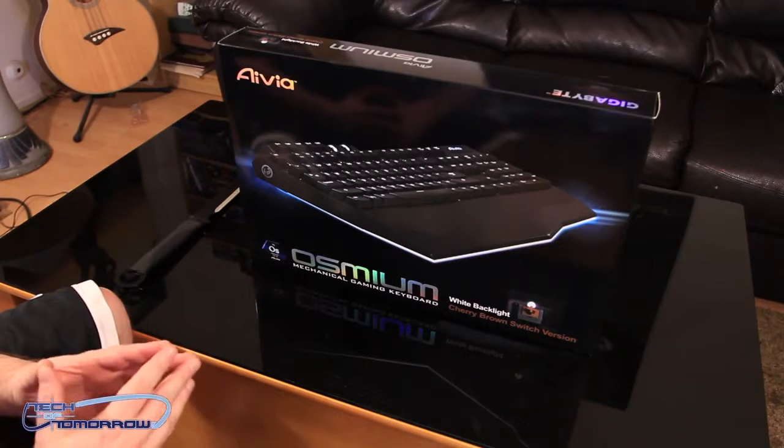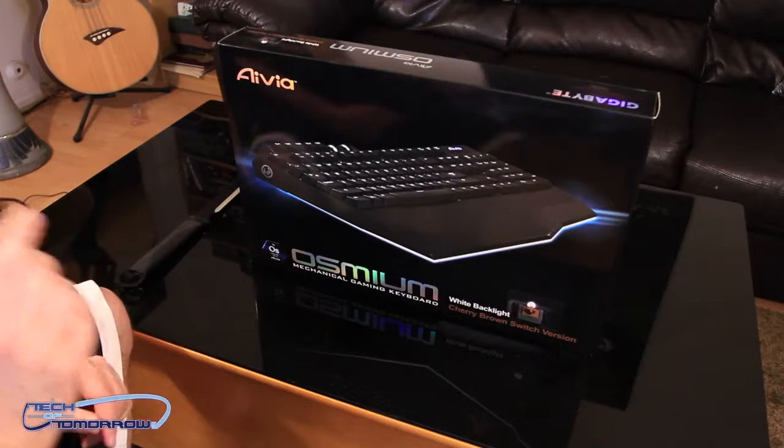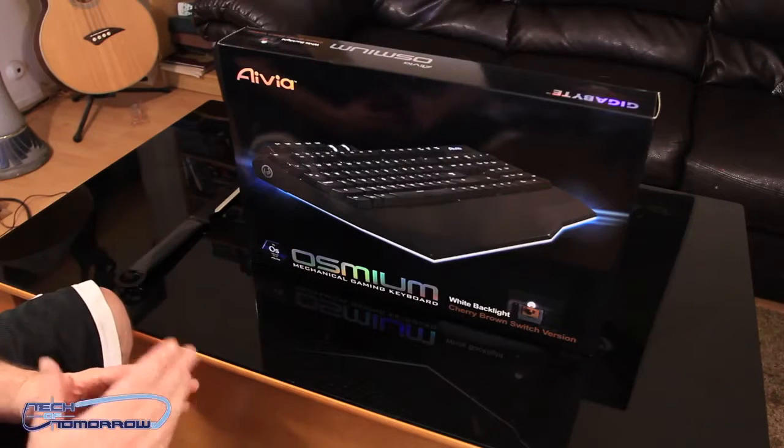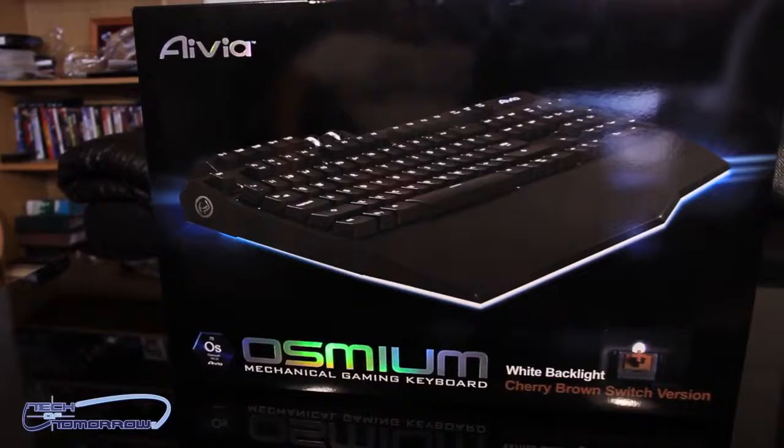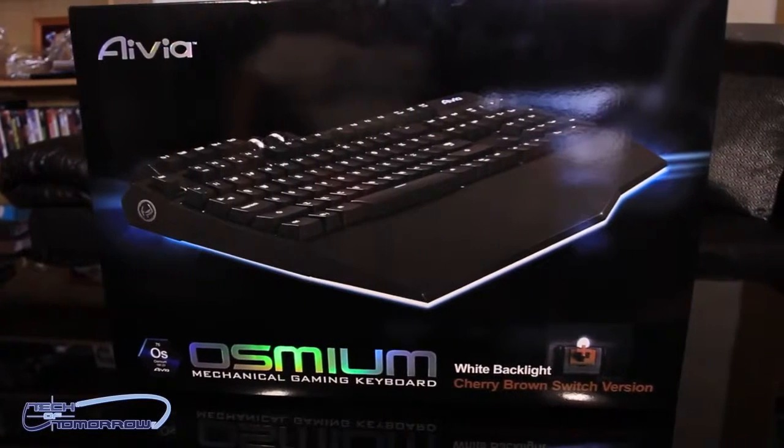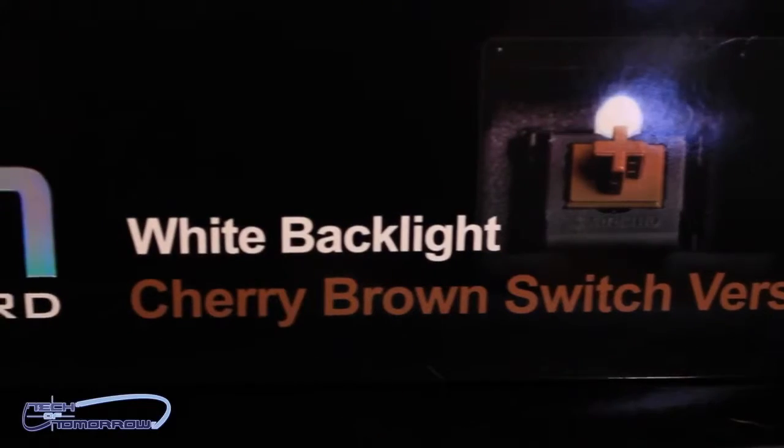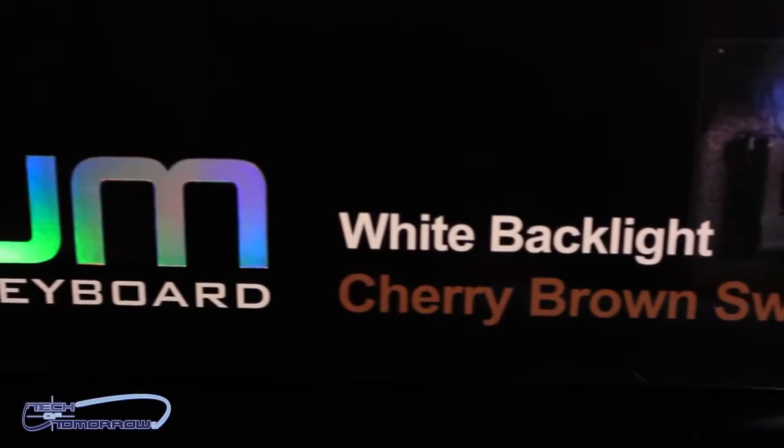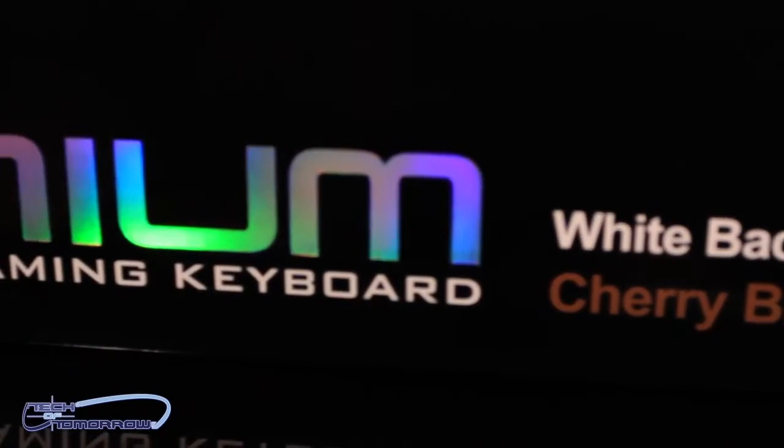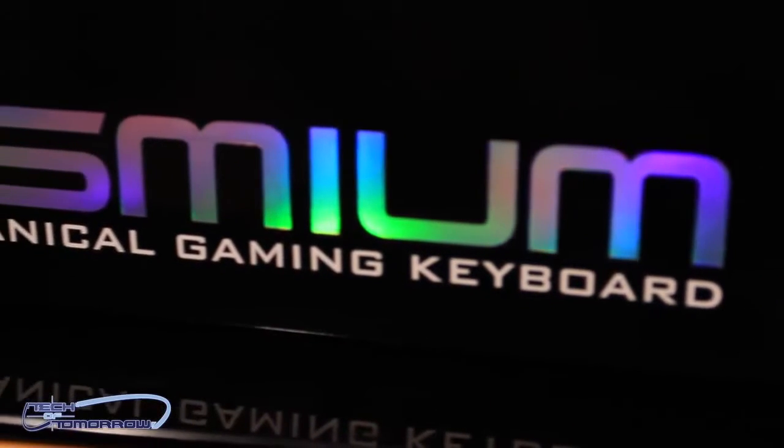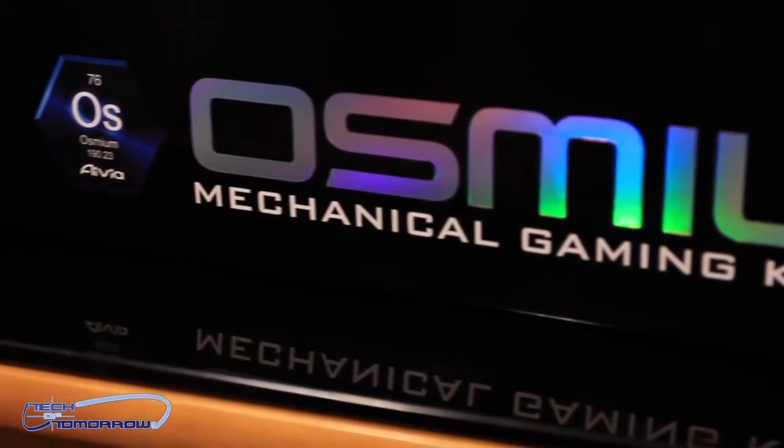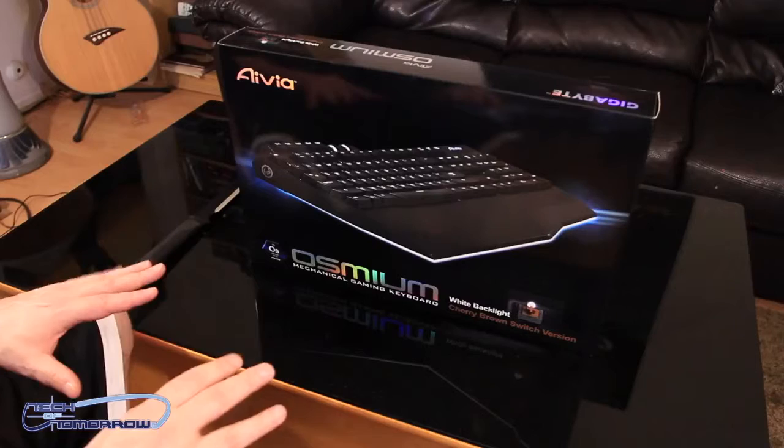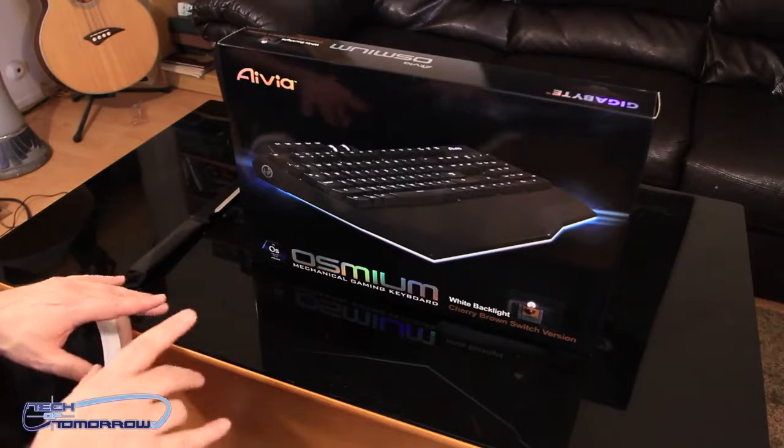So what kind of tech are we looking at today? Well, today we're gonna be unboxing and taking a look at a brand new product by the people over at Gigabyte. This is the Avia Osmium Mechanical Gaming Keyboard. Has cherry brown switches and has white backlit keys. This thing's gonna be really cool. It's a total mechanical keyboard, so it's gonna be way more heavy duty than the other keyboards. Membrane-based ones, they break very easily. The mechanical ones are much more durable.